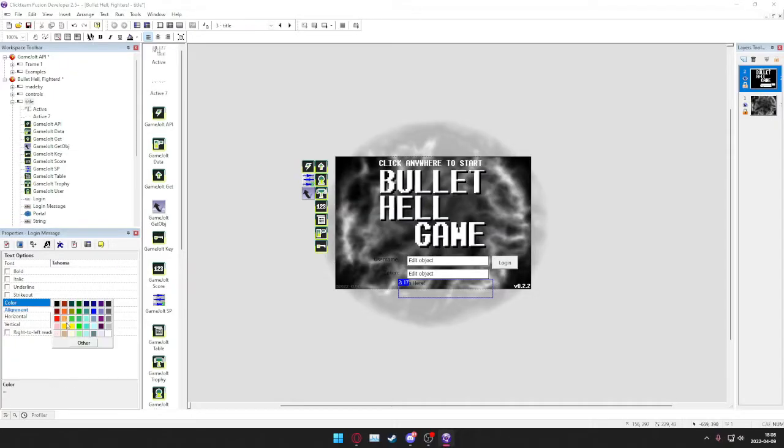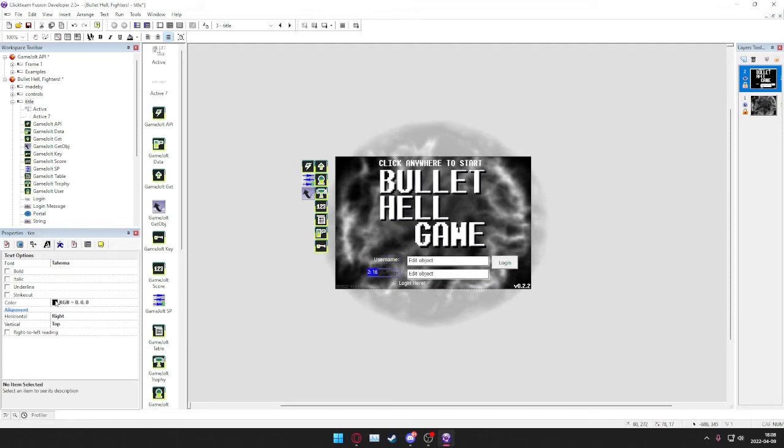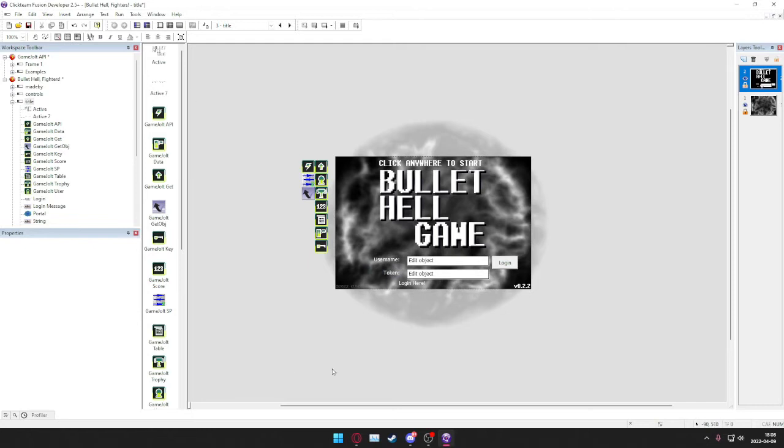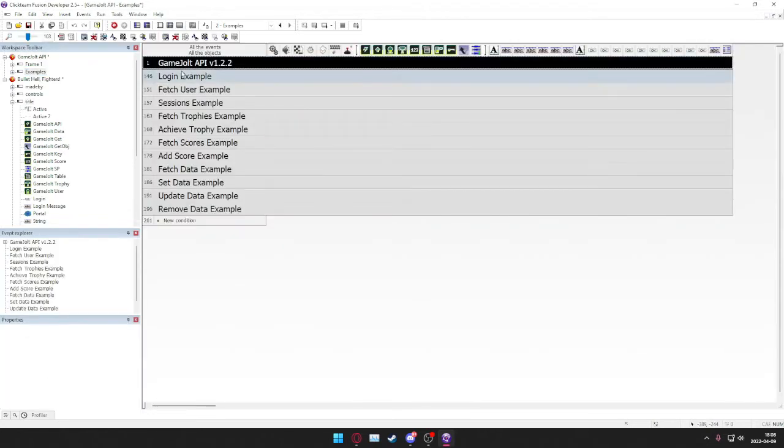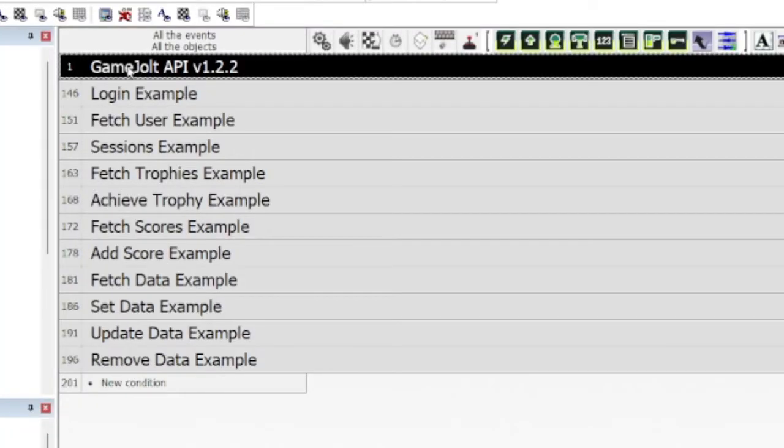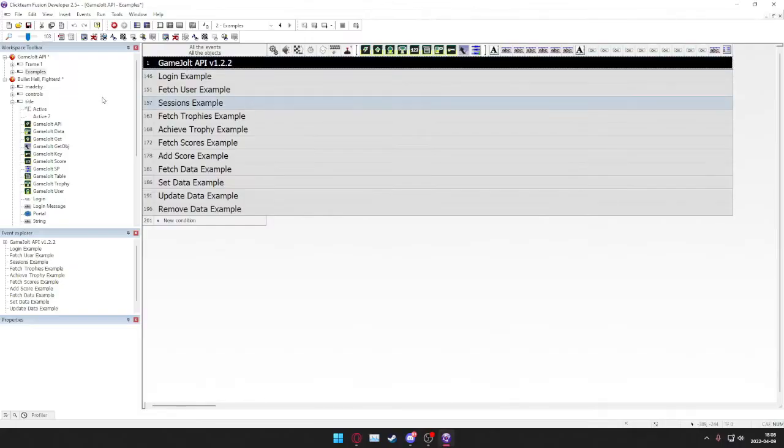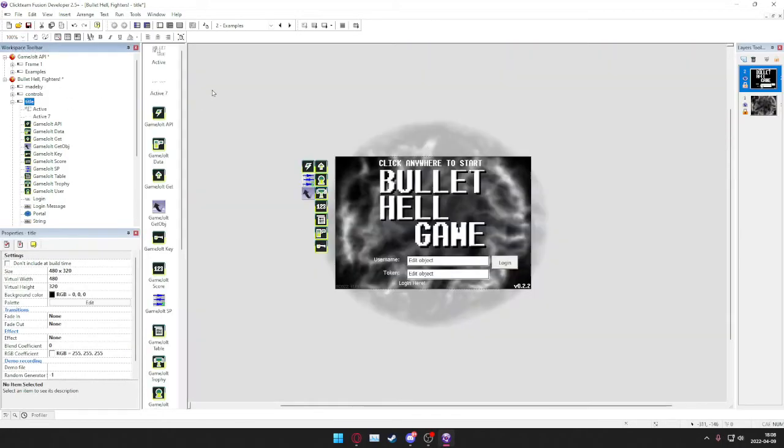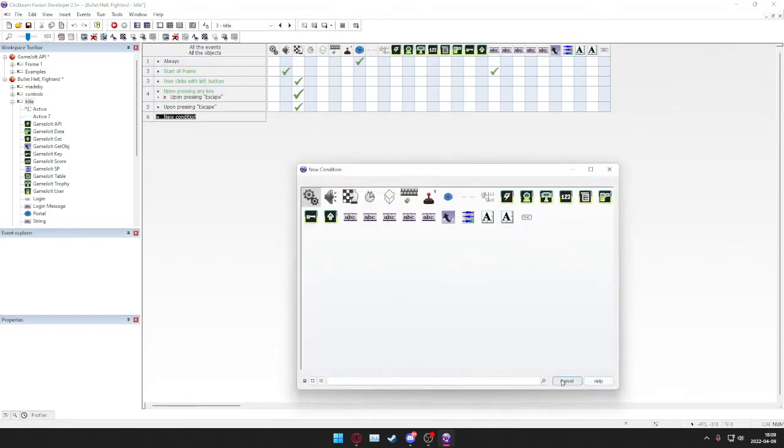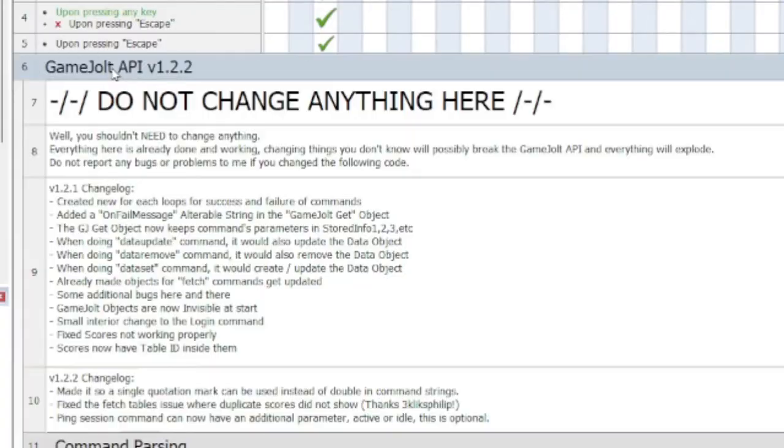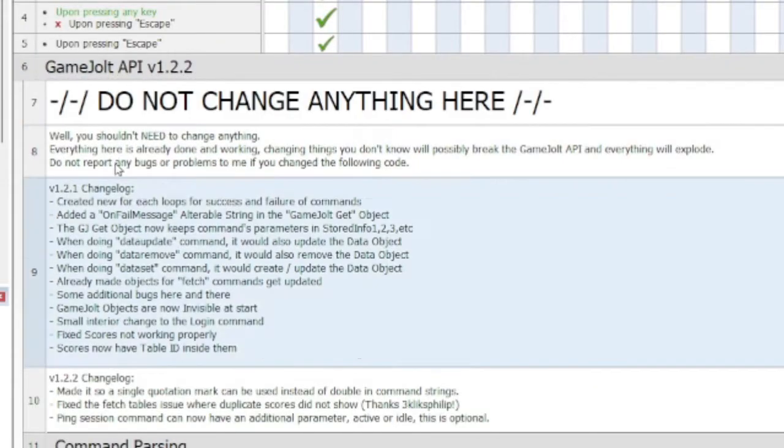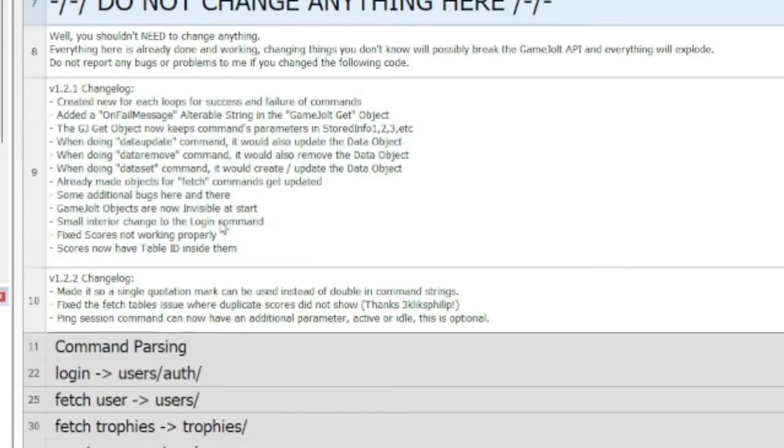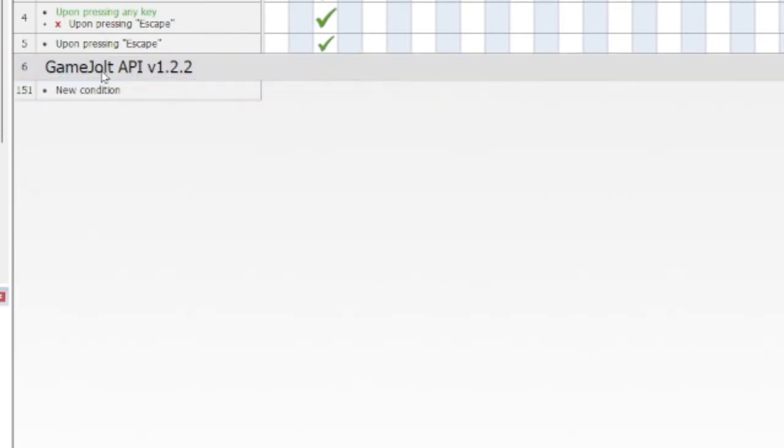This doesn't look fancy at all, but let's just roll with it. The thing we need now is to go to the example. You always want to have this, so Ctrl+C to copy this, go back to title screen, and just paste it.